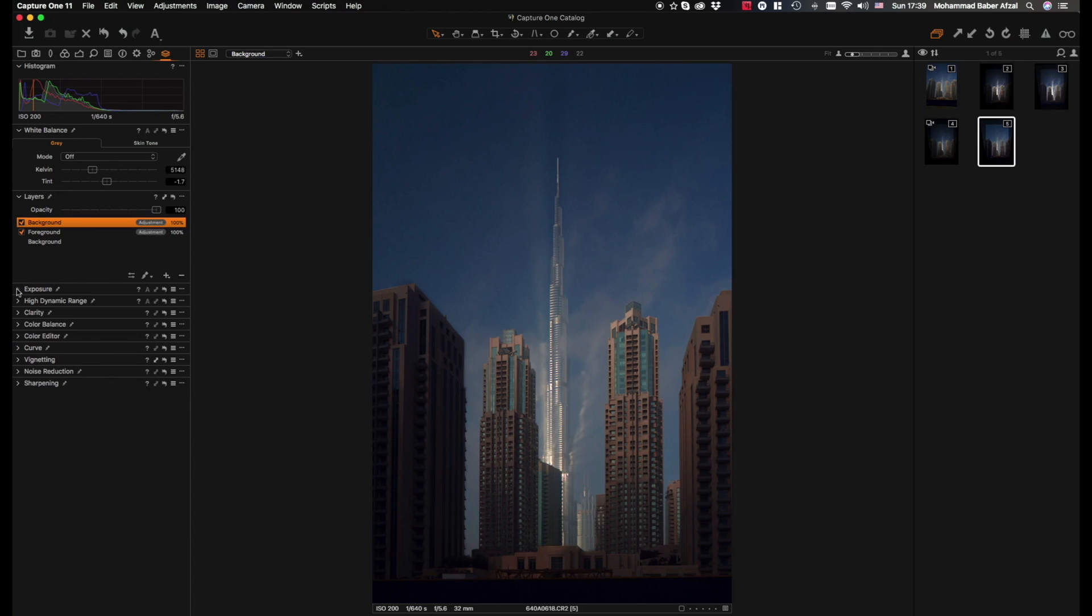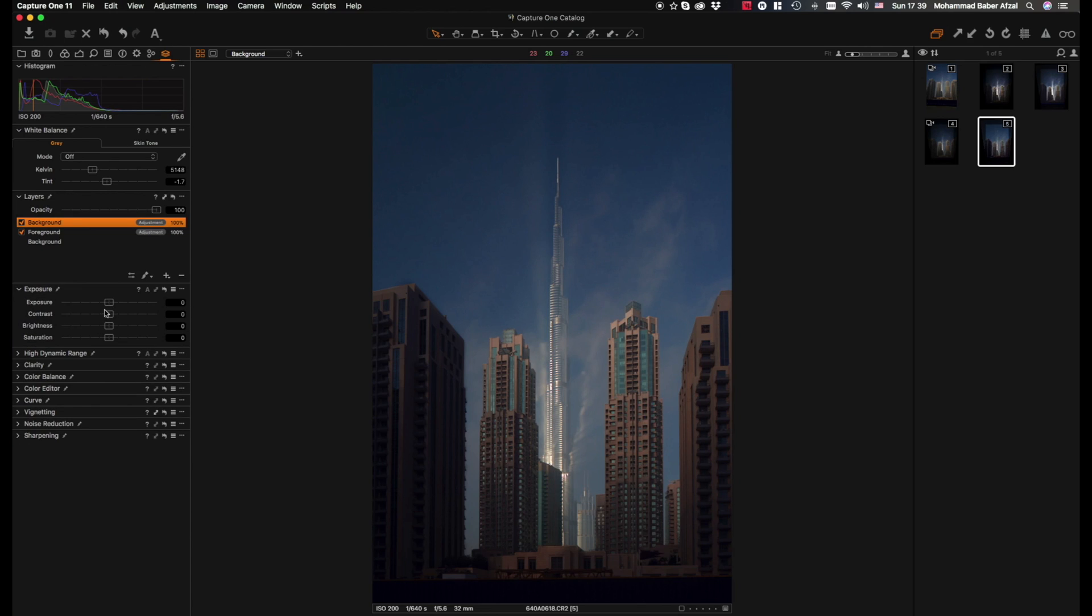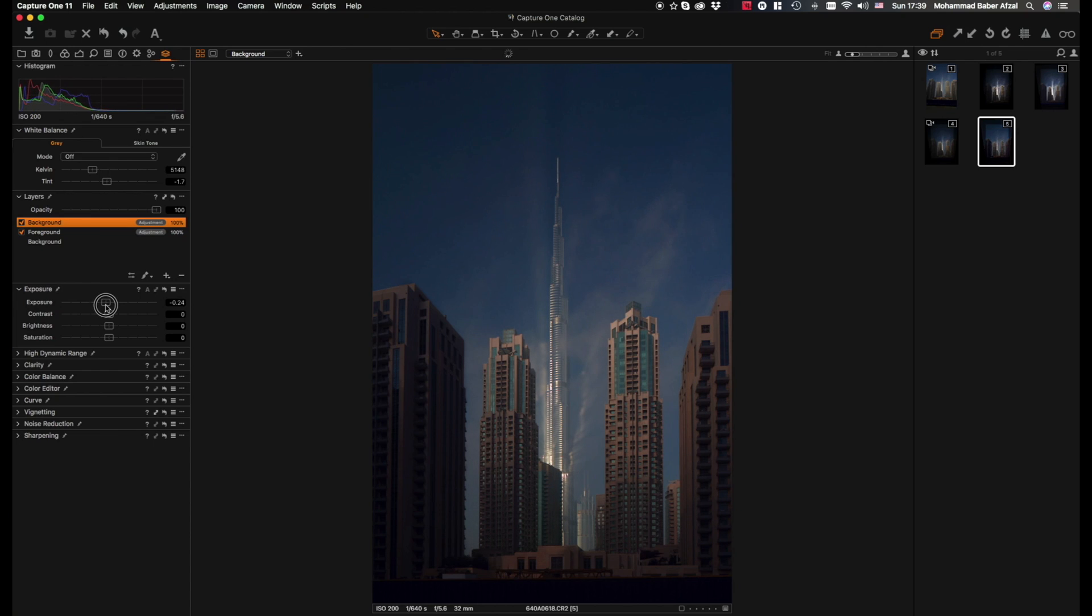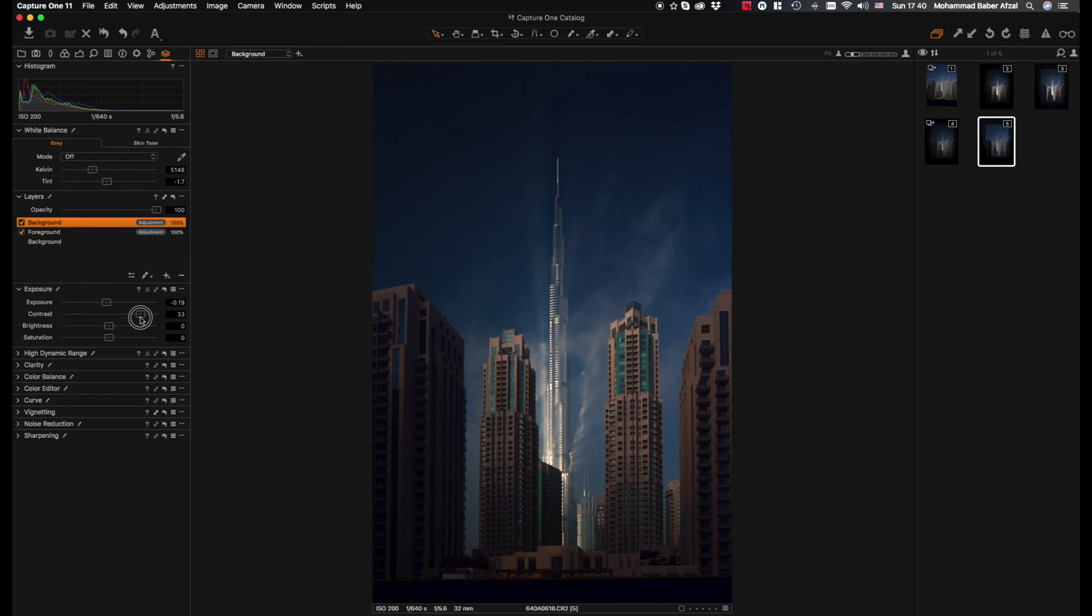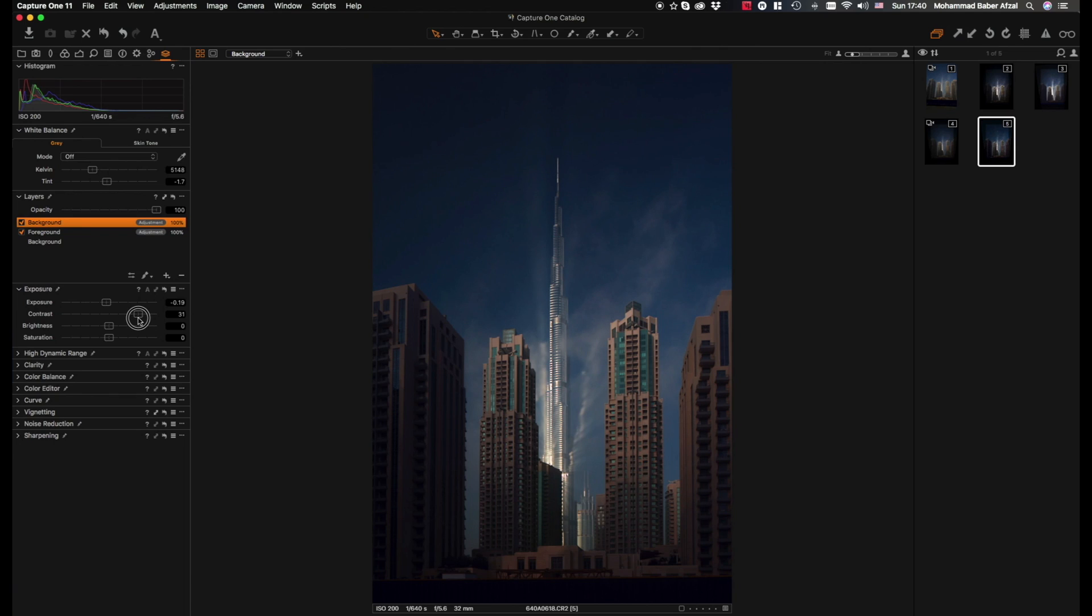Bring down the exposure a notch, increase the contrast. The beauty about using the contrast slider in this case is that since it's a smart contrast, it only affects the luminosity and not the color value of the pixels.